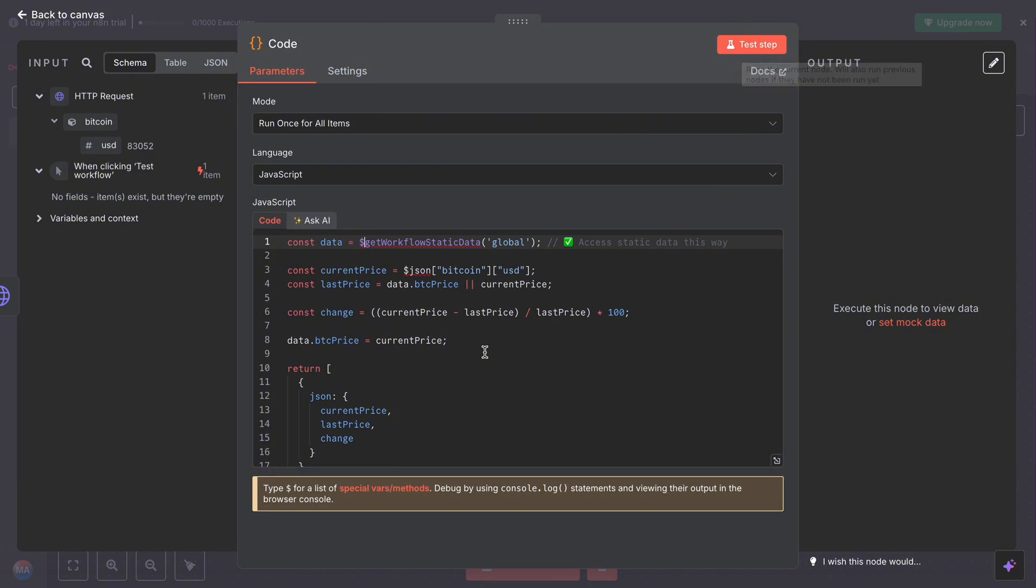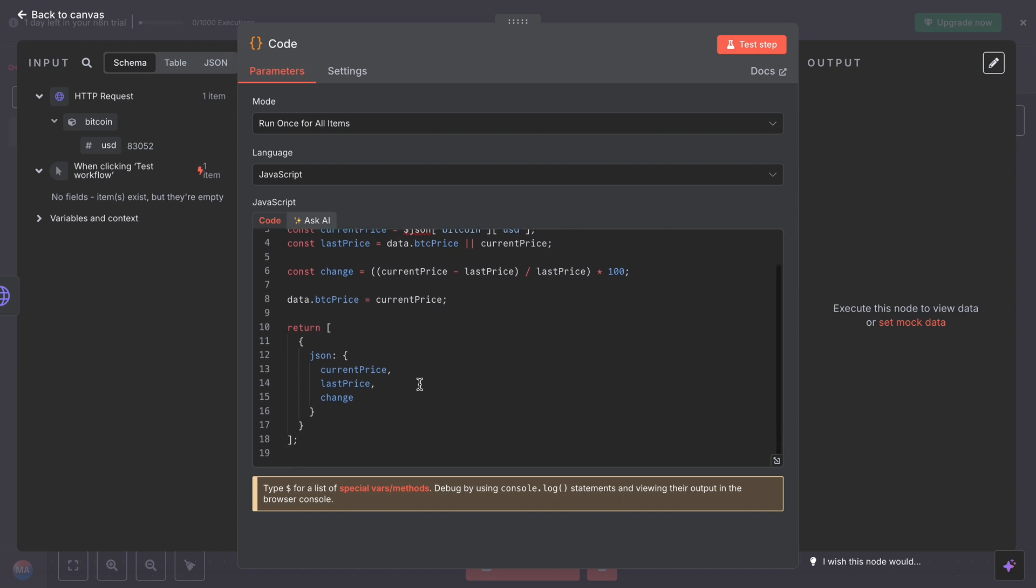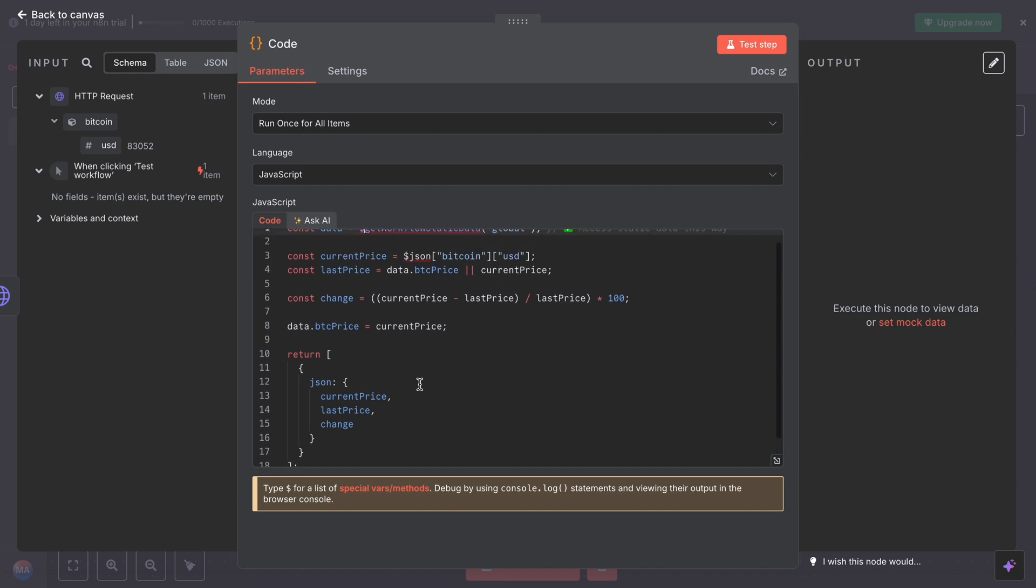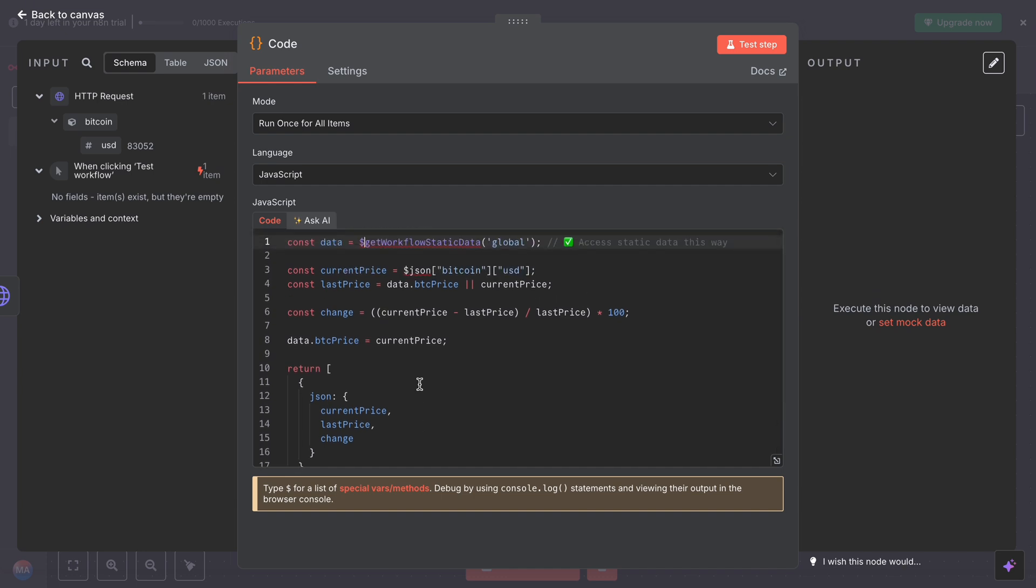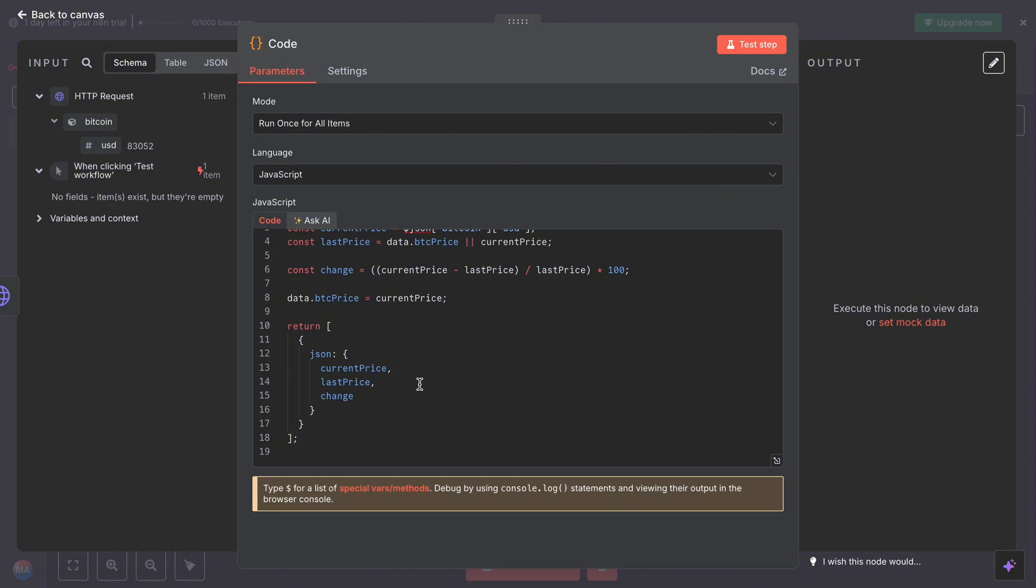What actually this code does: it remembers the last price of Bitcoin using something called static data, like memory for the workflow. Then it compares today's price to yesterday, calculates a percentage like plus 6% or minus 2%, and then stores today's price for next time.